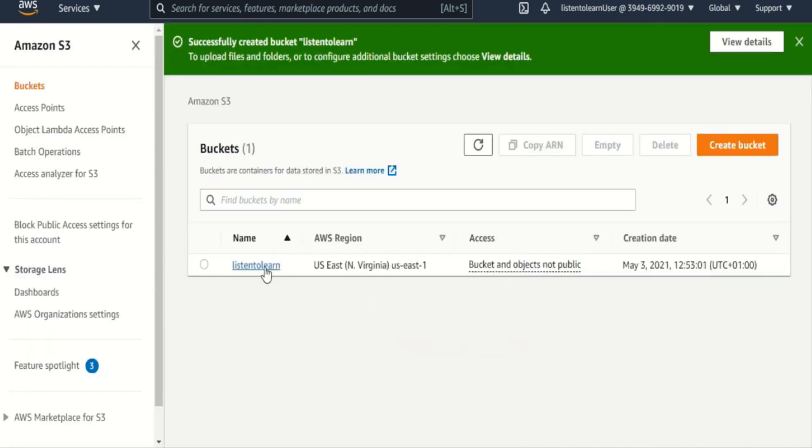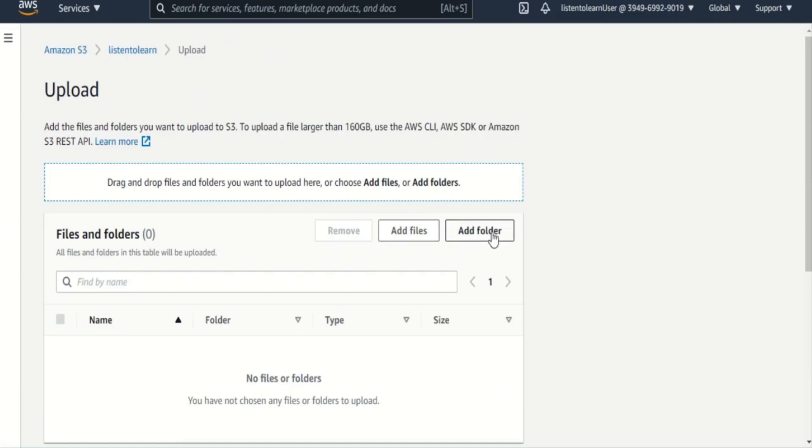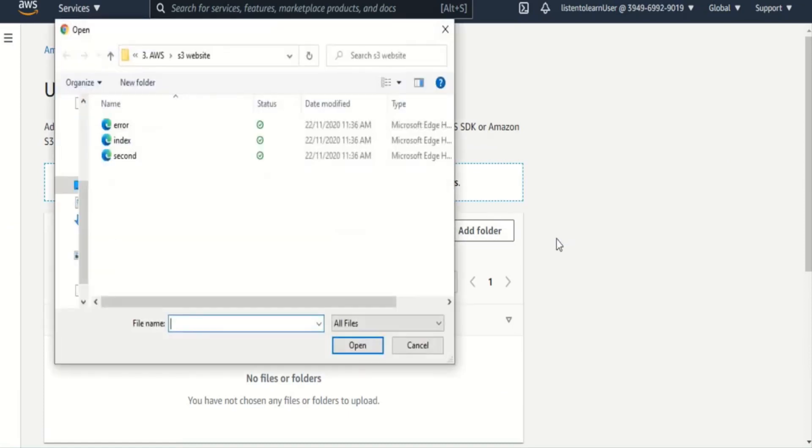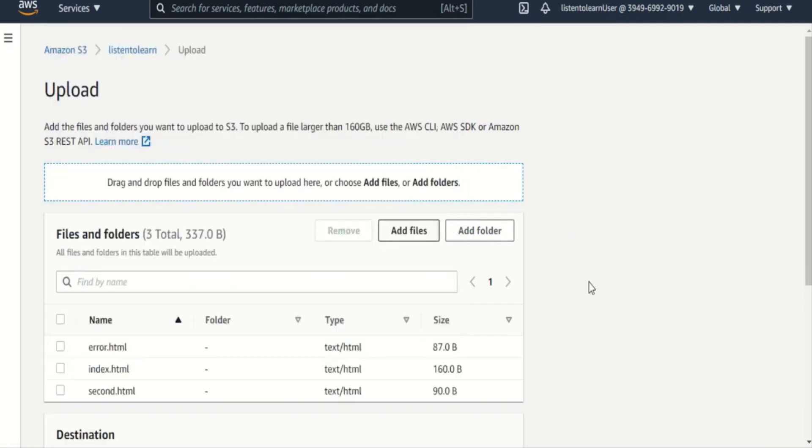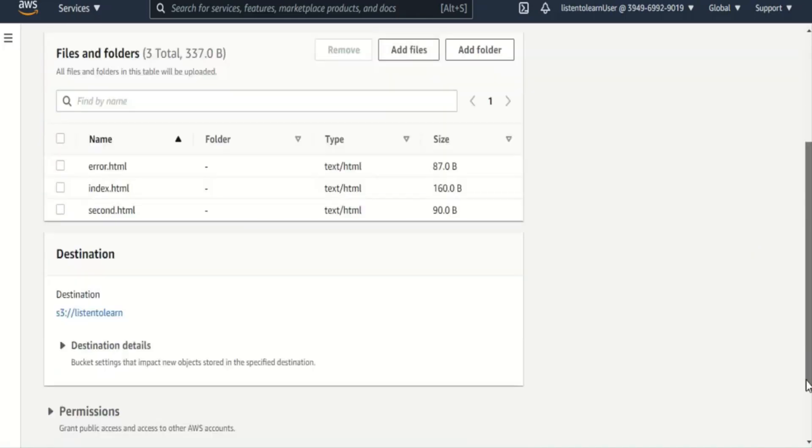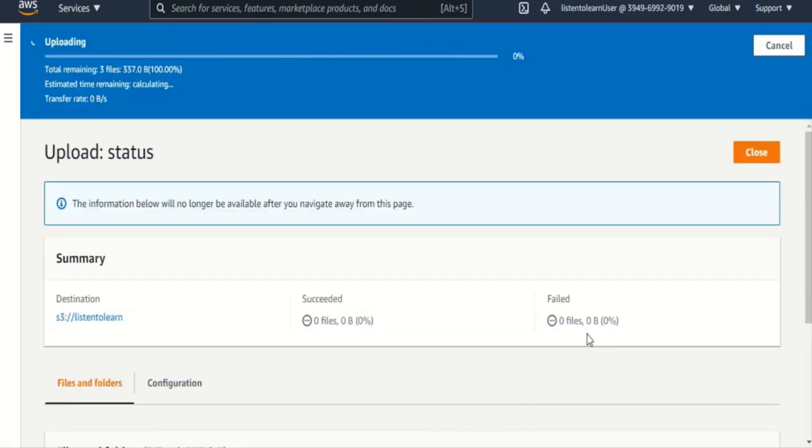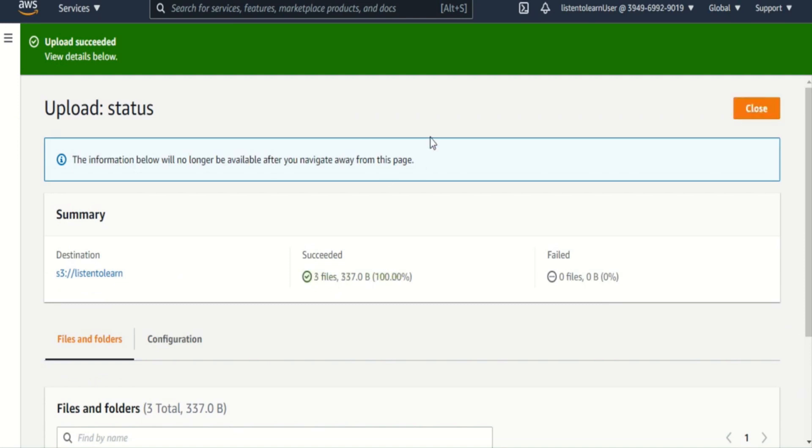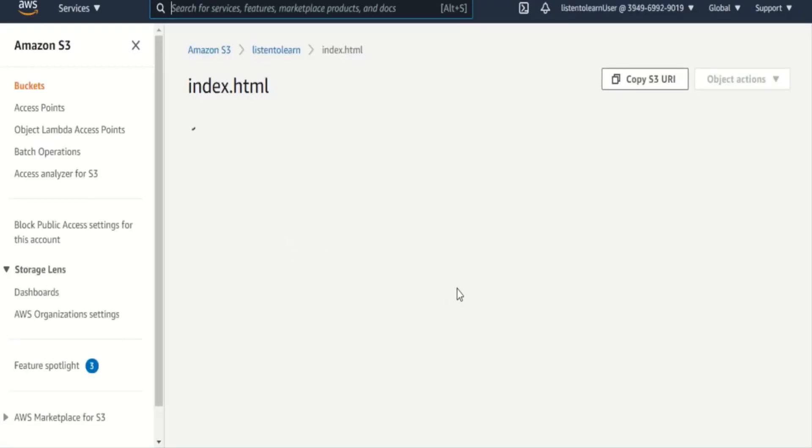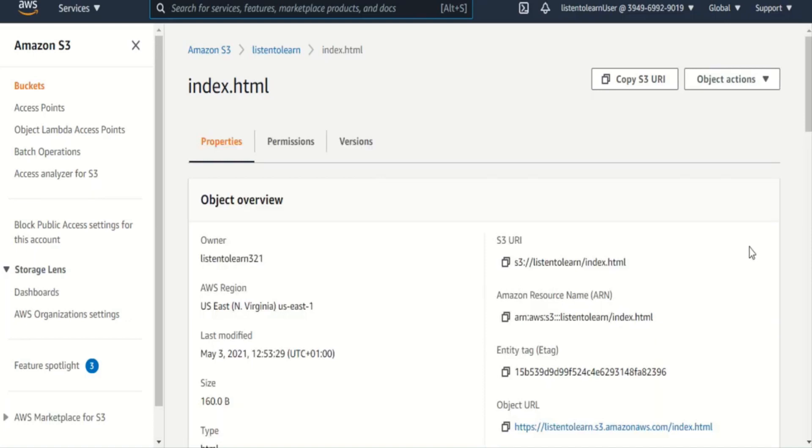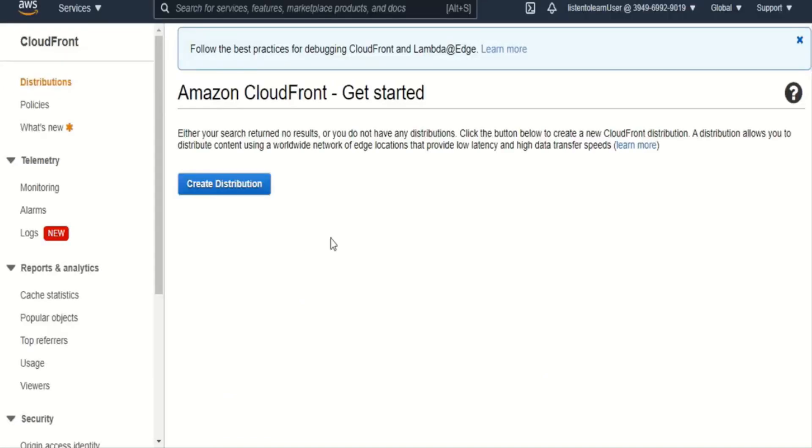So we have our bucket and the objects of the bucket are not public. Let's go ahead and upload few files which will be served through CDN. So I'm just adding a couple of HTML files here. And once those are uploaded, let's just quickly check if the files are accessible. So I'm just going to try accessing one of the files. So ideally you should be getting an access denied. This is because we haven't enabled any of the permissions for any of the files.